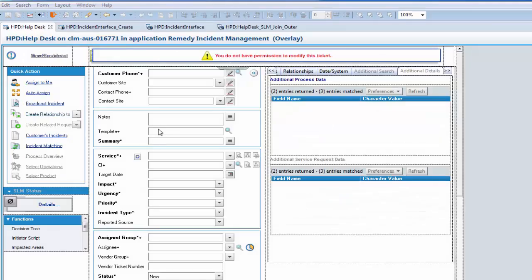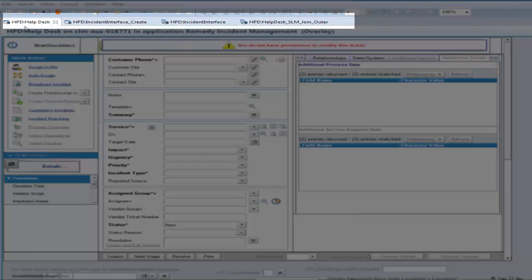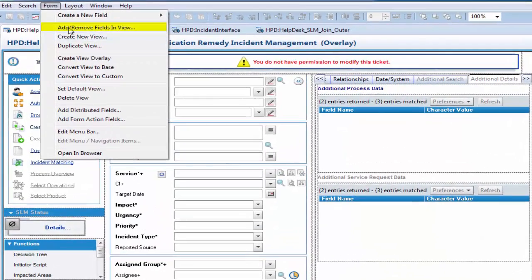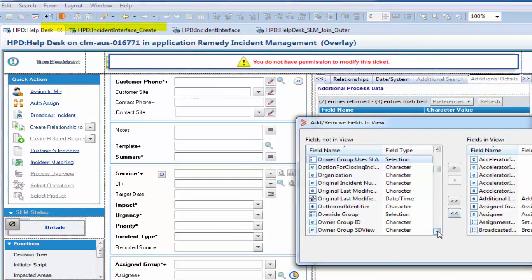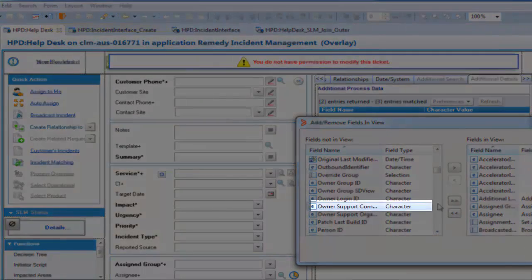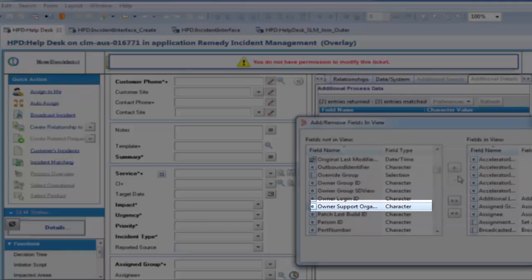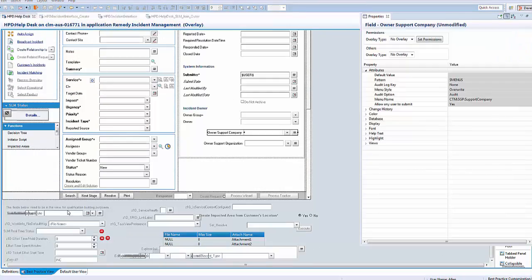I created a Form Overlay and View Overlay of these four forms. The first step is with HPD Helpdesk — the fields are not in view, so I am just going to add those fields in the view. Here I can see that Owner Support Company and Owner Support Organization have been added. After adding the fields in the view, I align those fields.